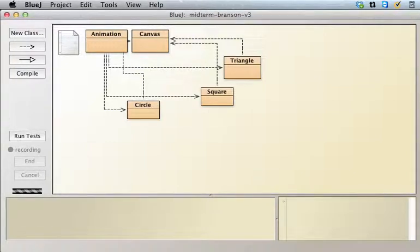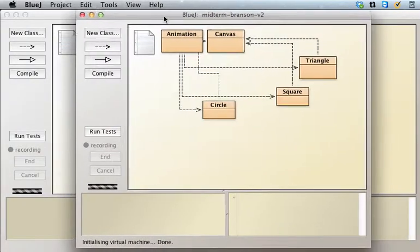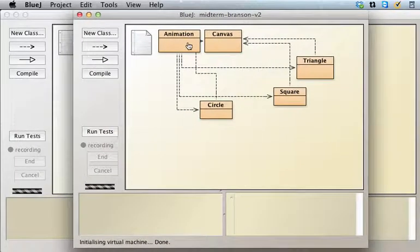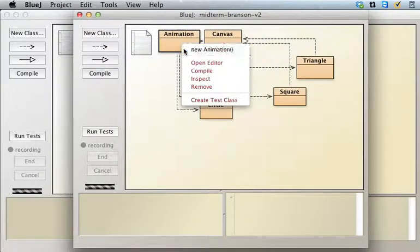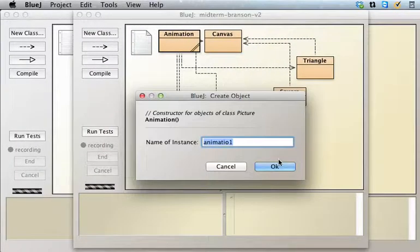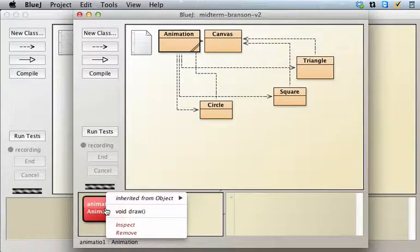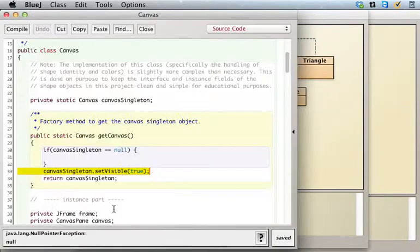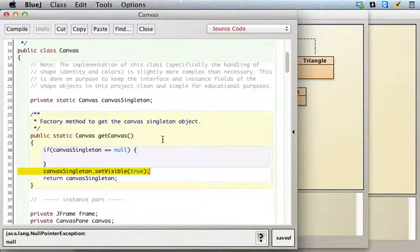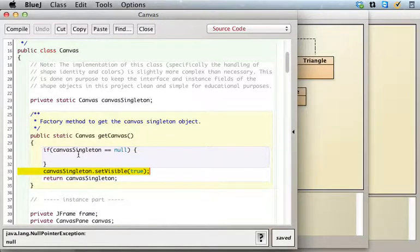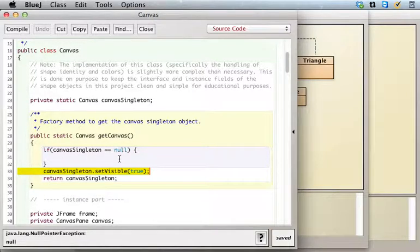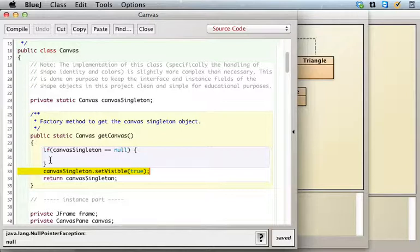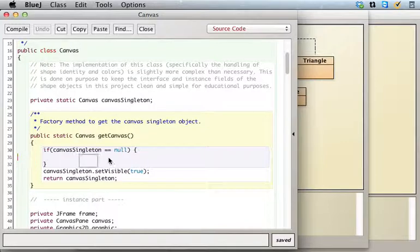Hey Branson, I see we made some progress on the midterm. Let's see, the old version was giving us a null pointer exception here in the get canvas method because you were checking to see if the canvas singleton was null, but then whether it was null or not, nothing happened.